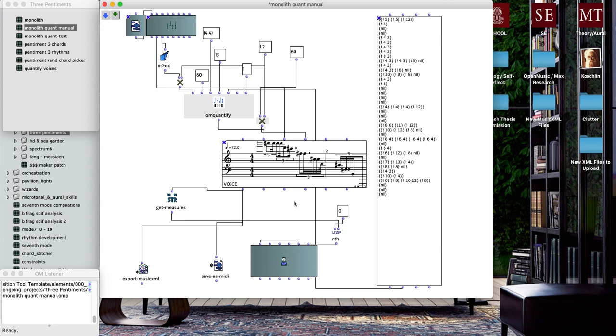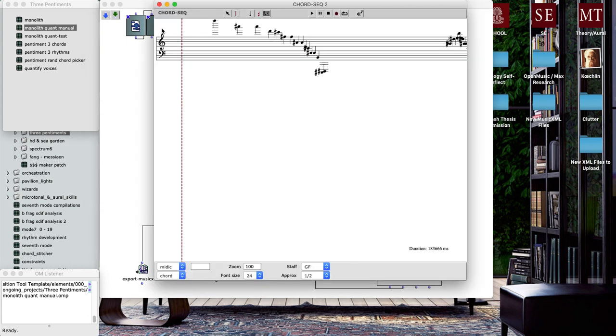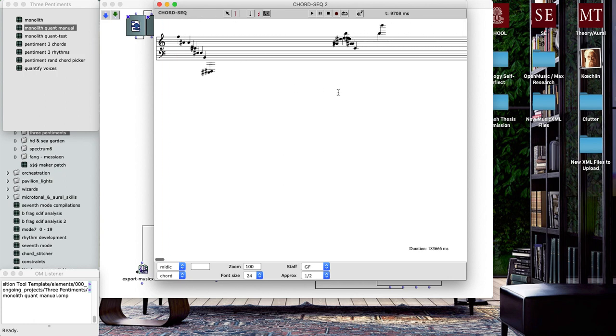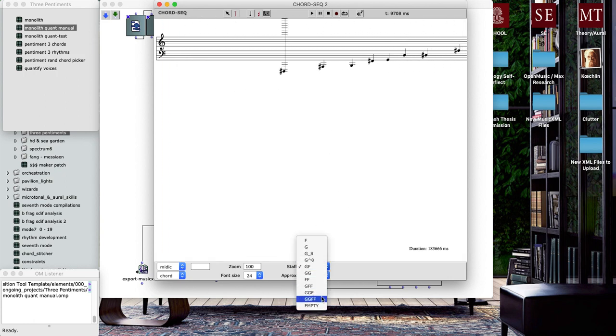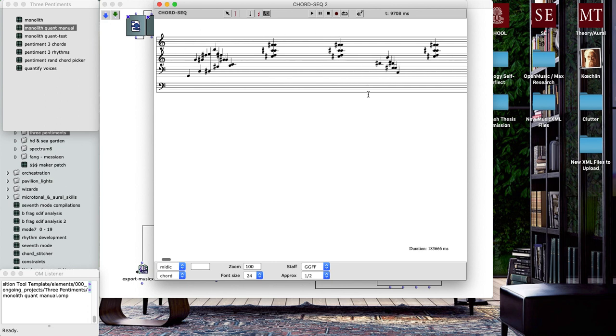Once I had played from this rough sketch score into Logic a couple of times, gotten a take that I was really pleased with, I saved that MIDI data and brought it into OpenMusic here using this MIDI object. You can see that was translated into this chord sequence, which is a representation of what I was playing into Logic.